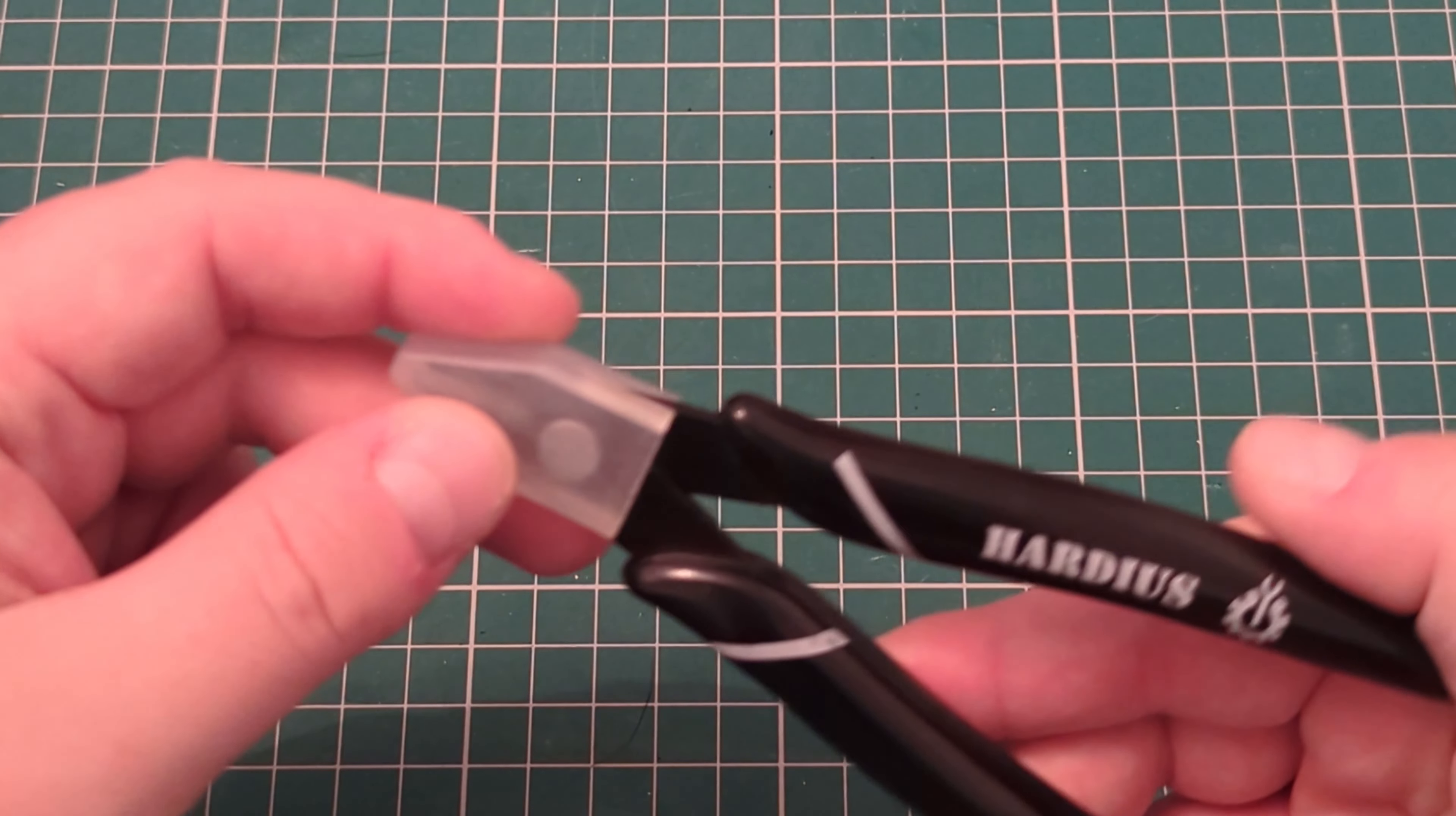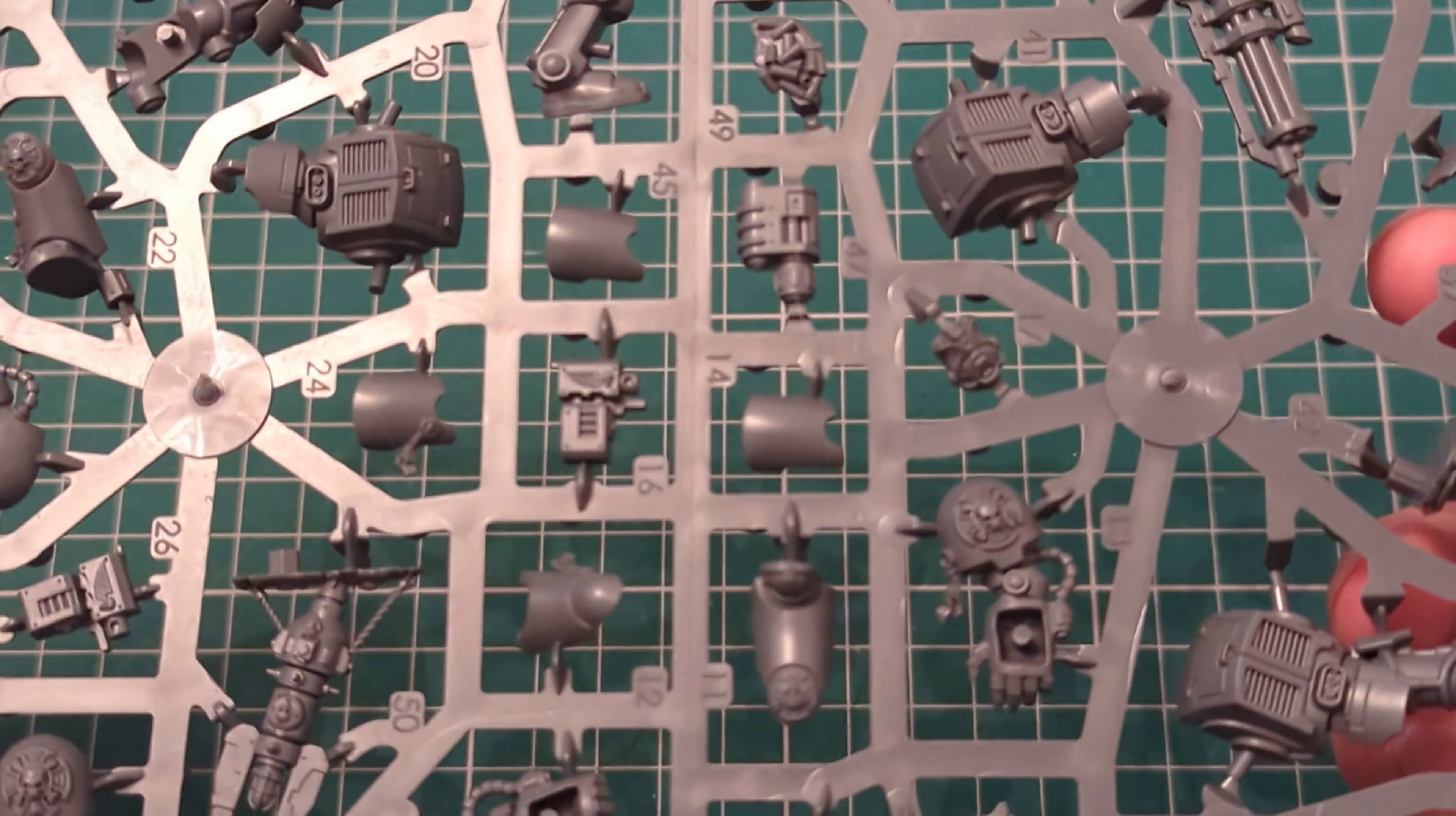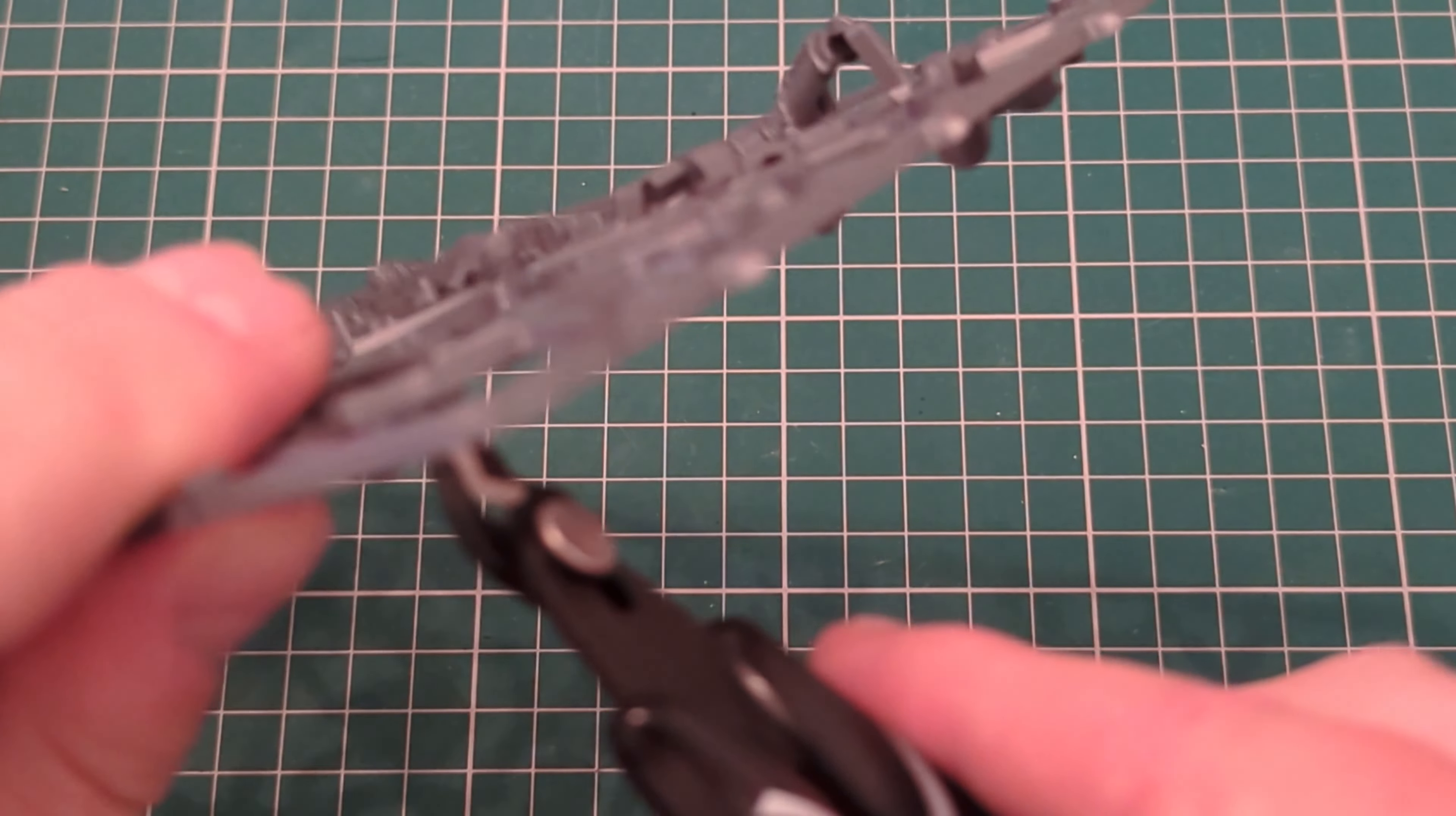First of all we'll be looking at these Hardiest snips that I got from Amazon. Got these for a really good price, I'll try and find the link and put it in the description. They've been really good for me. They're narrow enough to kind of get into those tricky situations, and they're sharp enough that they don't leave that much flash after you snip. We'll start cutting out some of the new terminators from the Leviathan box.